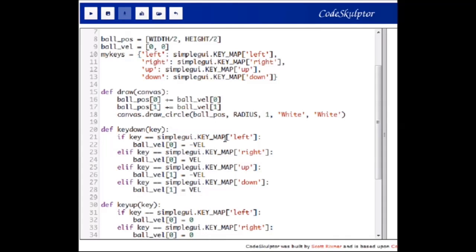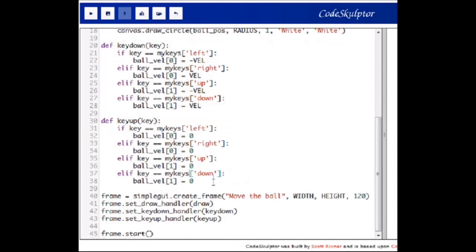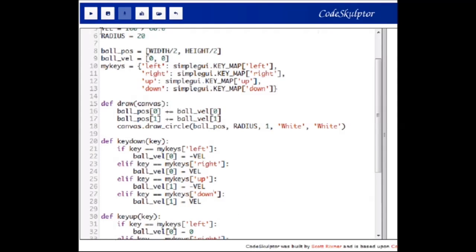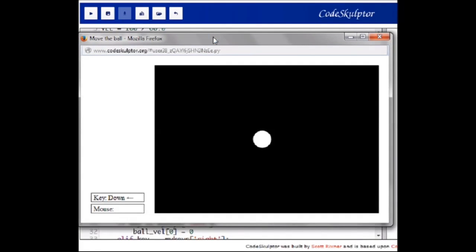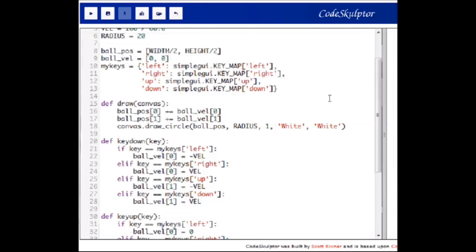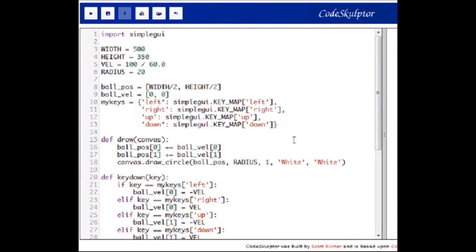Next we will update the code in the key down handler and the key up handler so that it now uses the dictionary we defined earlier. We can see that the ball keeps moving the same way it did before. The difference now is that the arrow keys are not hard coded into the handlers — instead those functions use the my_keys dictionary.